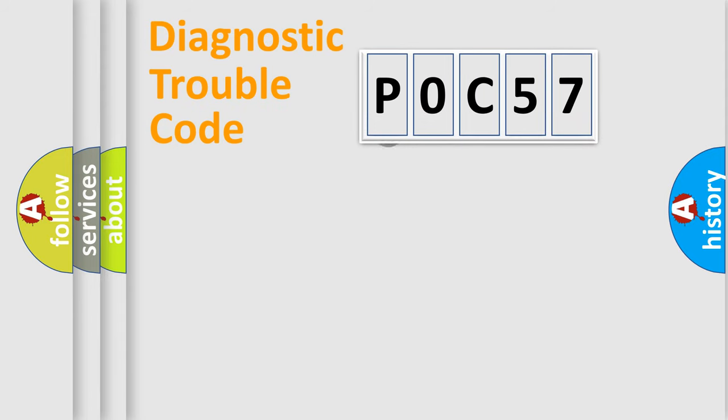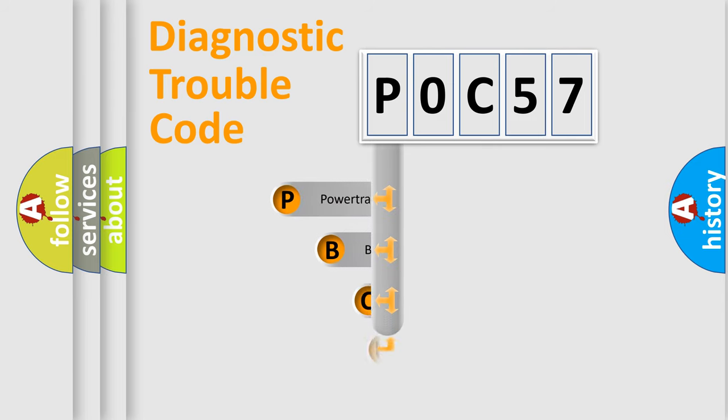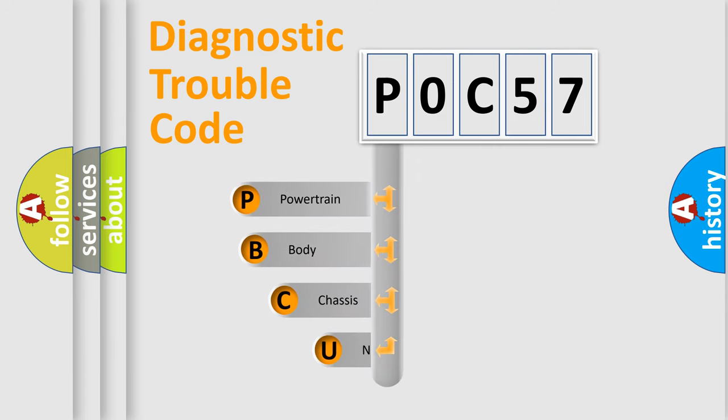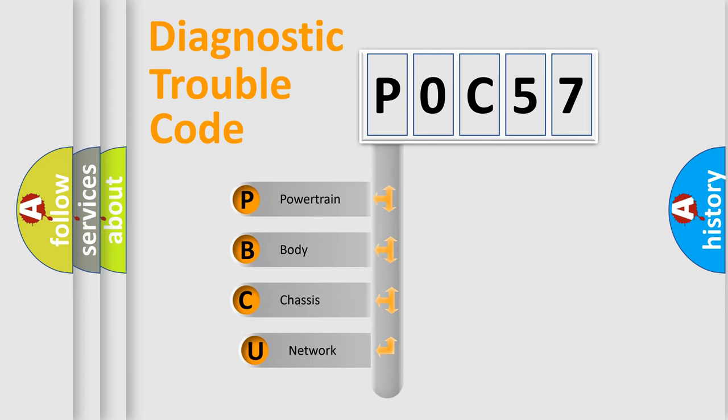First, let's look at the history of diagnostic fault code composition according to the OBD2 protocol.